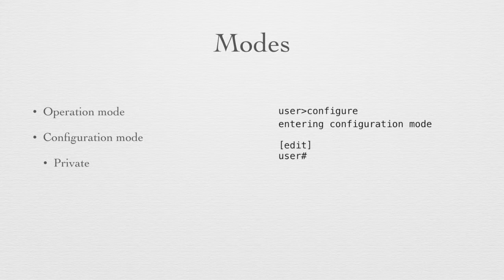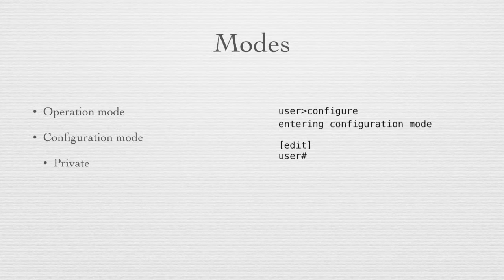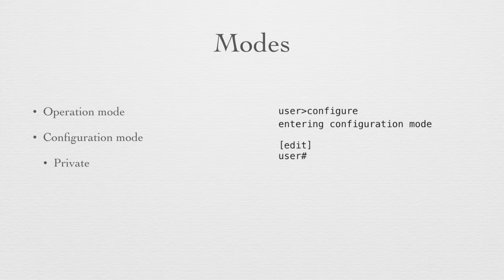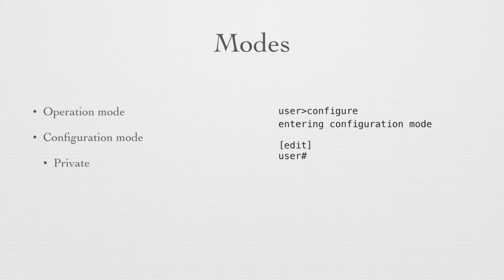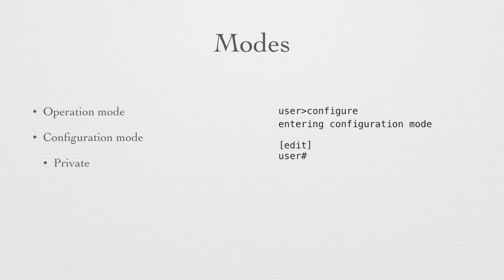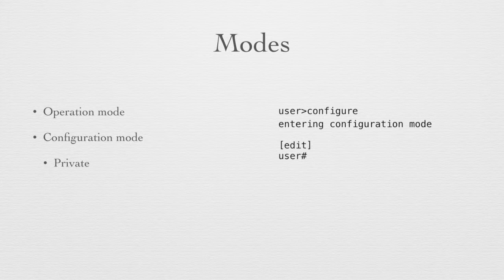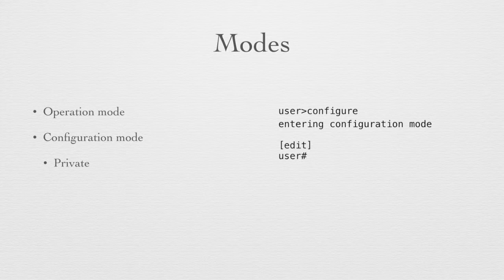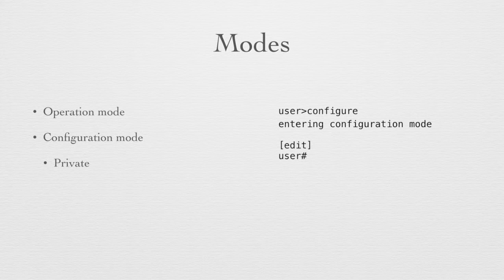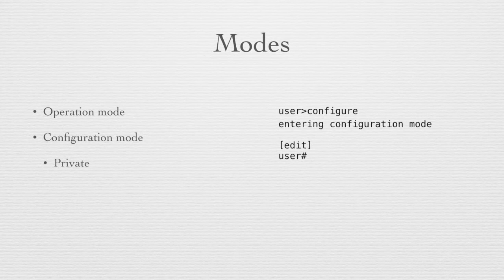Normally when we enter configuration mode, everybody who enters configuration mode on the same device is changing the same configuration. With configure private we make a copy of the complete configuration, and then all our changes are only in that copy, not in the copy that everybody else is sharing. Other people can still edit the configuration, but their changes will not be in our copy of the configuration.